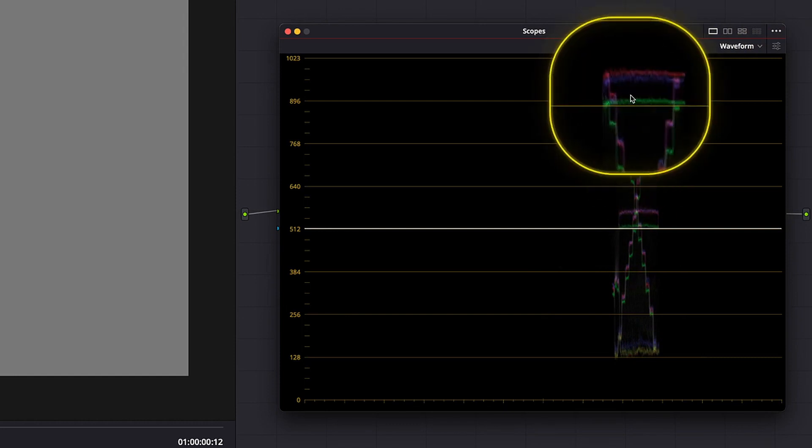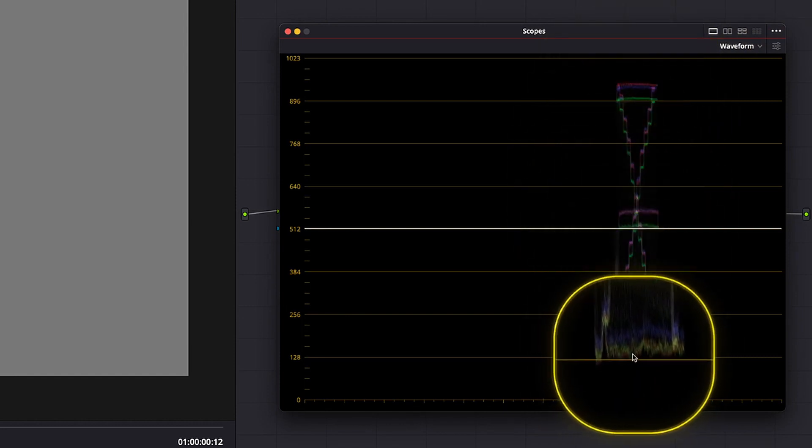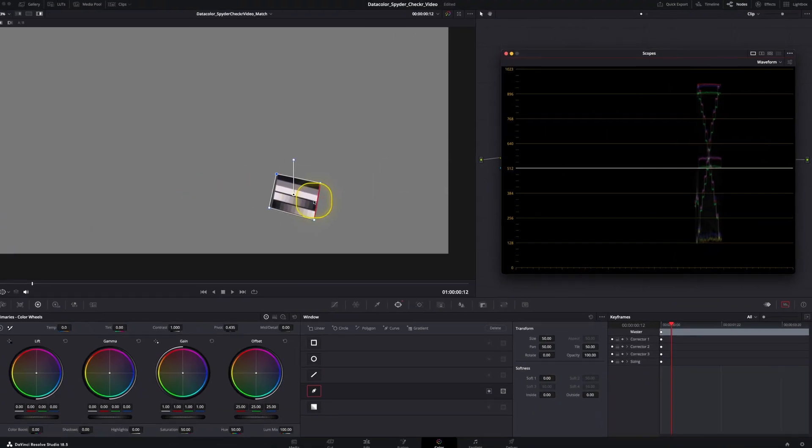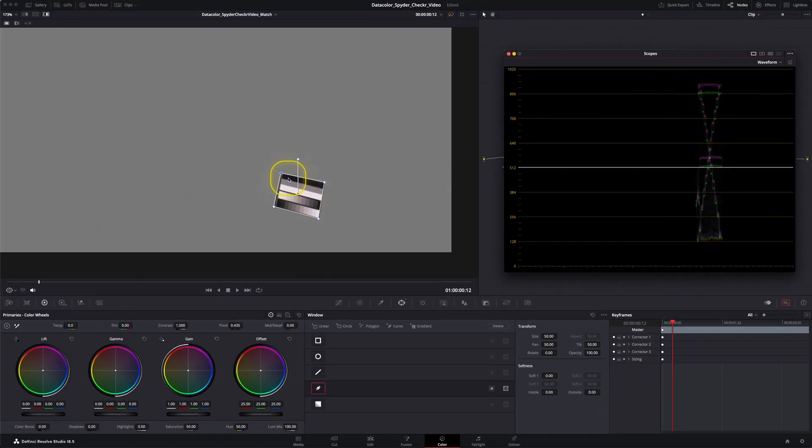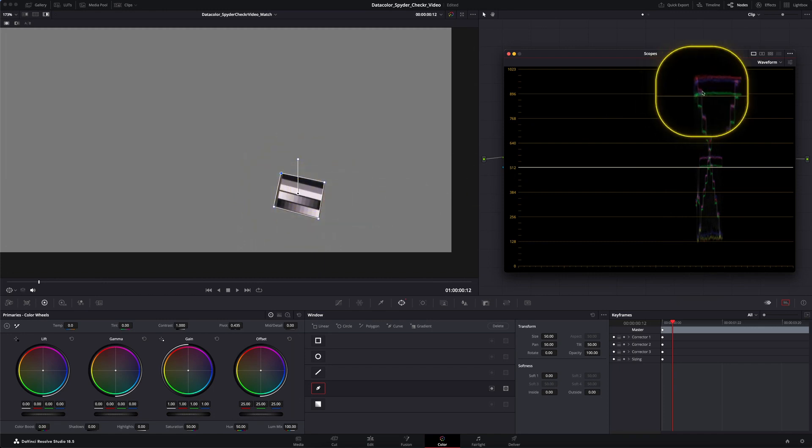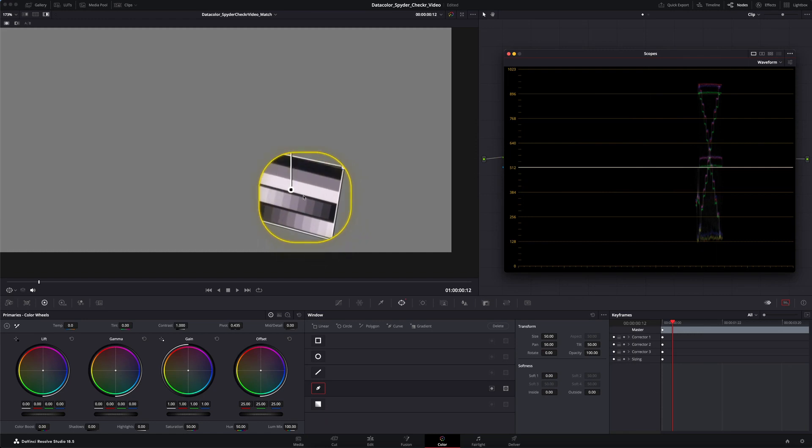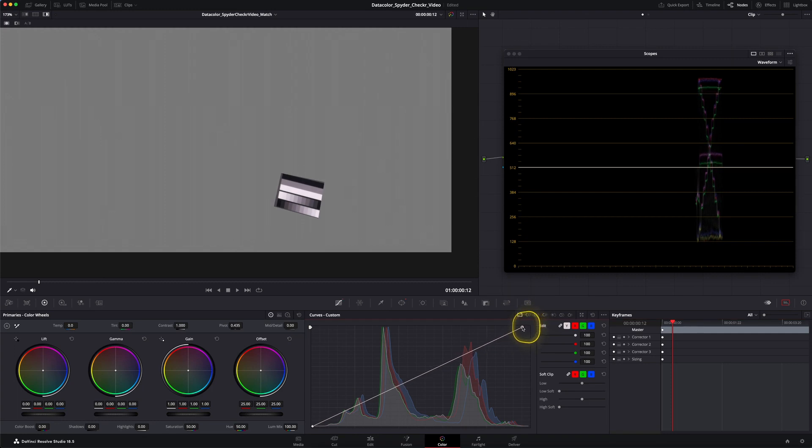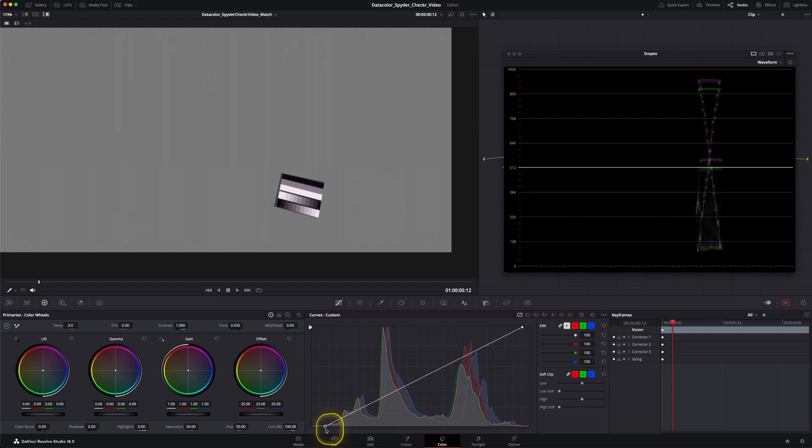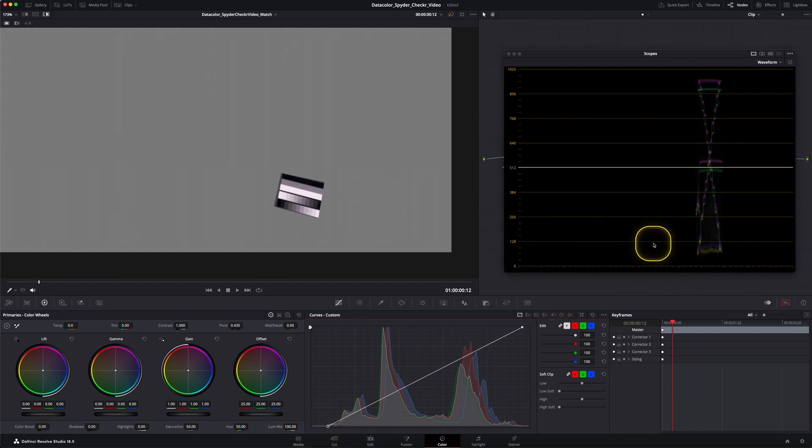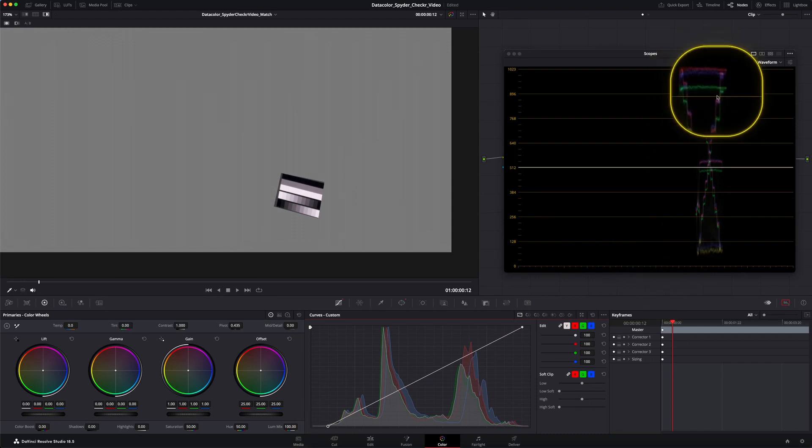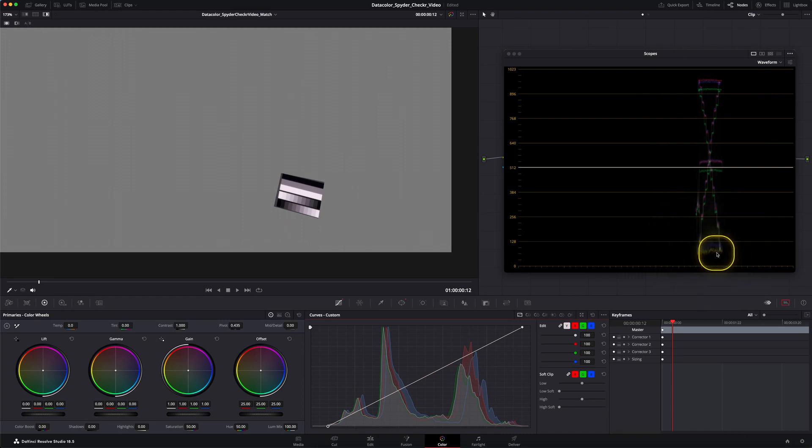We have three different parts over here. One at the bottom, one at the middle and one at the top. Those are our black, gray and white charts and then we have those small little steps which are the grayscale under here. We're going to start off in our curves and we want to bring the upper part somewhere between 900 and 1023. The middle part should be around 512 and the lower part should be somewhere between 0 and 128. Now that's looking pretty good but we have a split of RGB on the top, in the middle and a little bit in the bottom as well. That means our white balance is off.